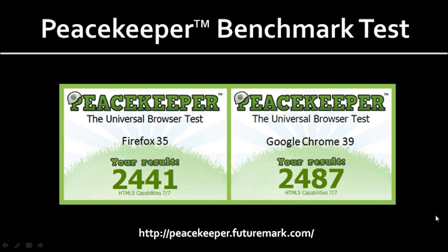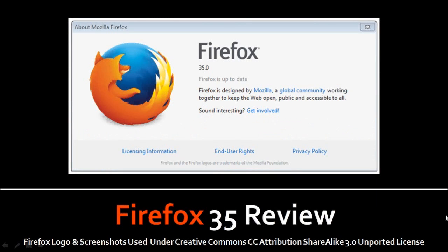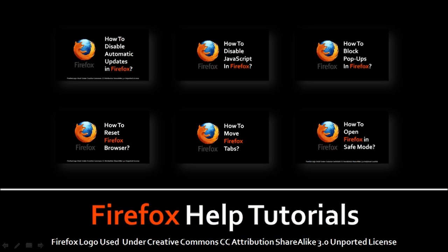I personally use both these browsers. And I'm starting to like Firefox much more. So, these were some of the key updates in Firefox 35. I hope you found this video useful. If you did, please give it a thumbs up and subscribe. And you'll find many more Firefox help tutorials and reviews on my YouTube channel.